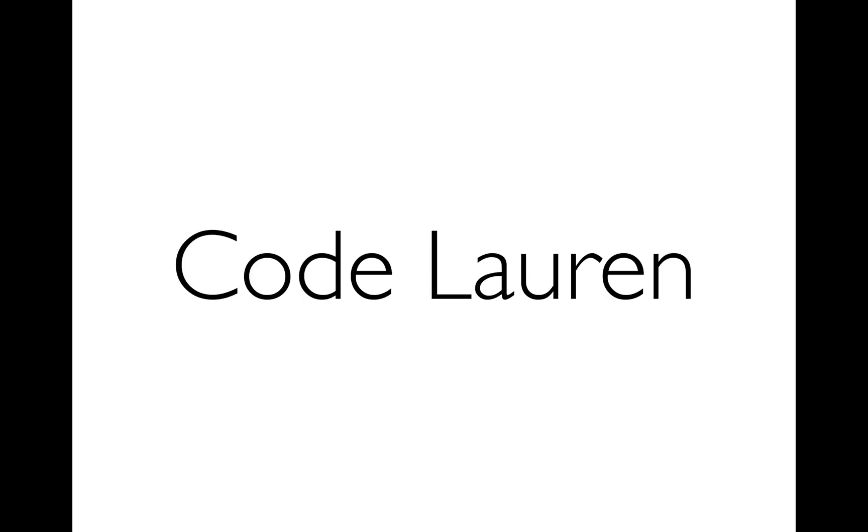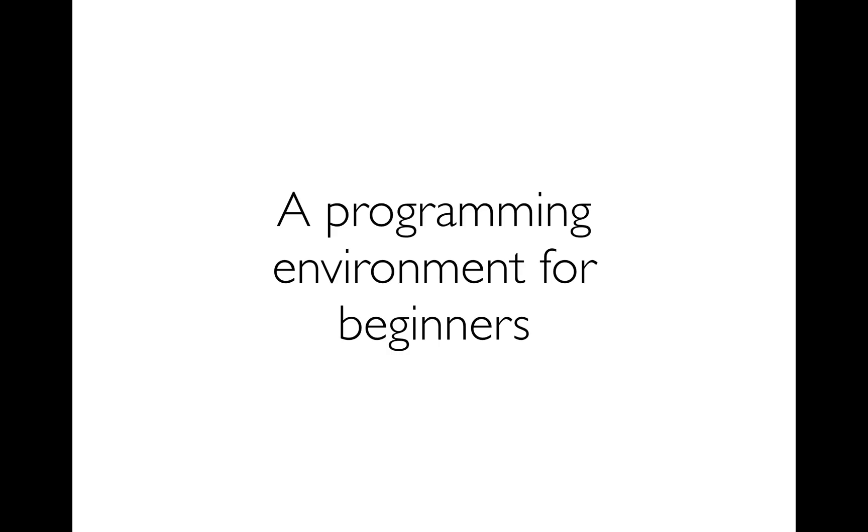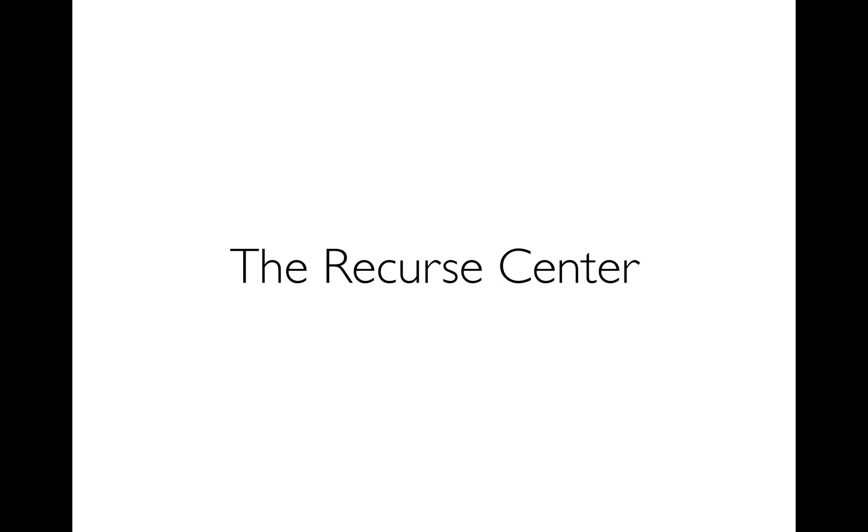Hi, I'm Mary. I'm going to talk about Code Lauren. Code Lauren is a programming environment for beginners. I work at the Recurse Centre as a facilitator, and for the last four or five months Code Lauren has been my main side project.